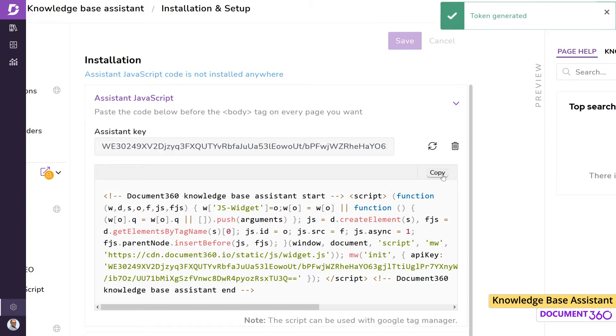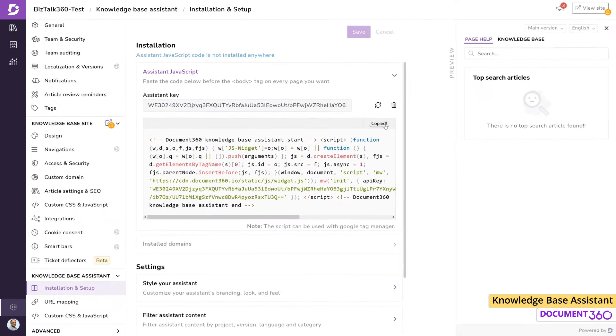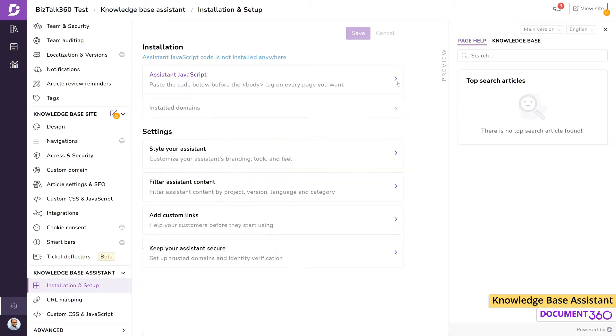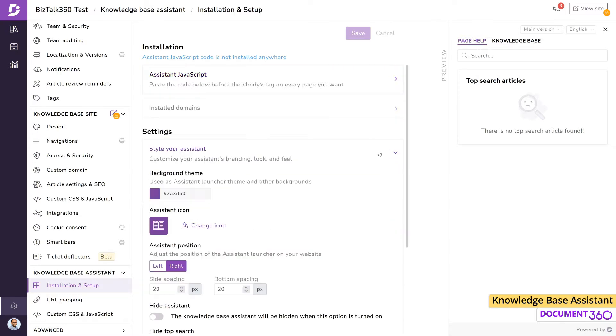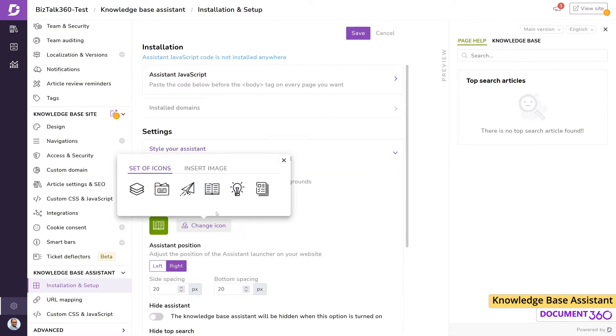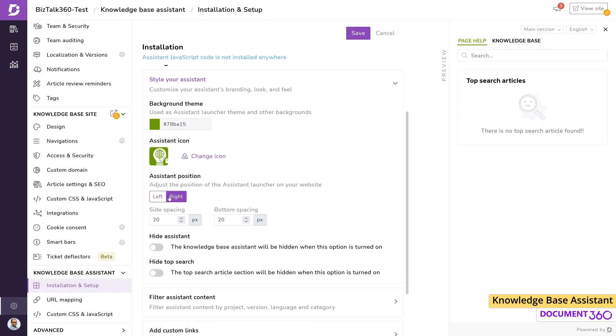You can style your assistant to reflect your branding by customizing the color theme and icon and where you want it displayed. There may be cases when you do not want the assistant to show up on your page.